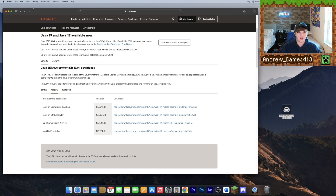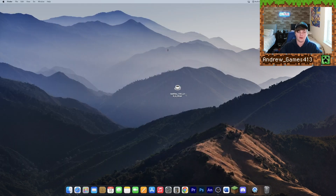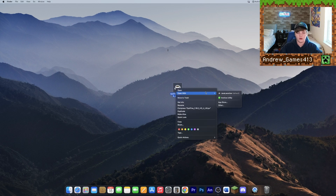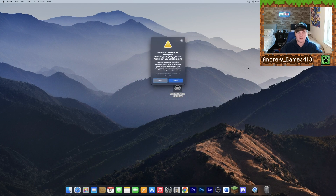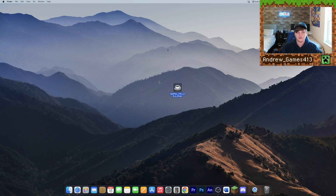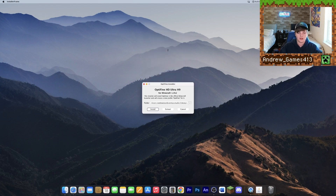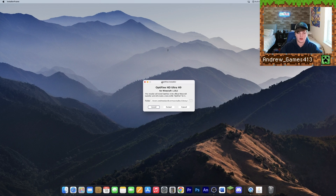Hit clear and close your browser. Now right-click the OptiFine file, go to Open With, and select Java Launcher. Go ahead and click Open, and it should bring up the OptiFine Installer.